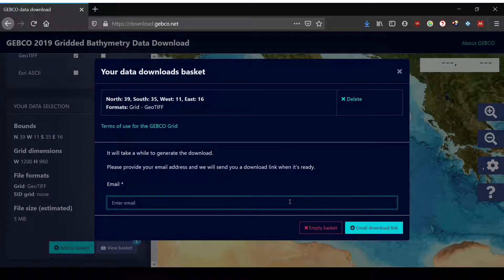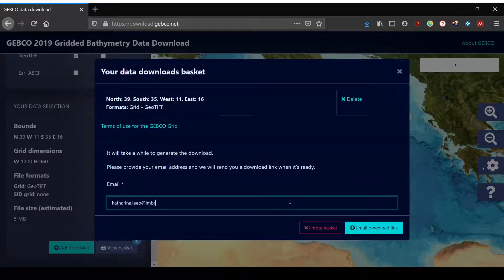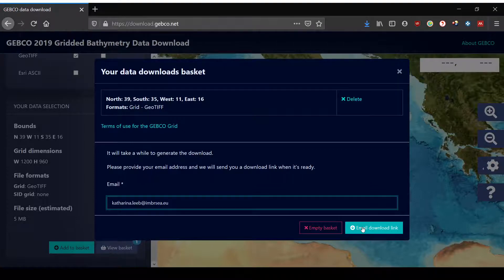You go to 'Download Your Data', then it's either generated automatically or you have to enter your email, such as I'm doing now. Then you can click here to get a download link and then you can download your data and open it with ArcGIS, QGIS, or Ocean Data Viewer.